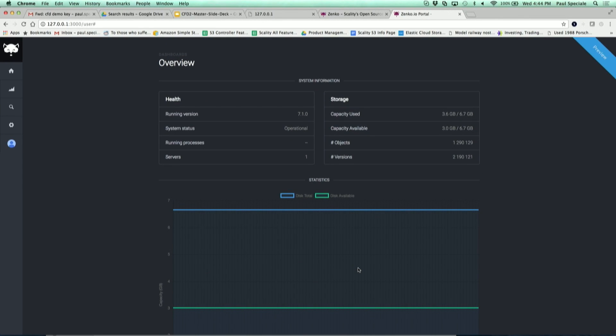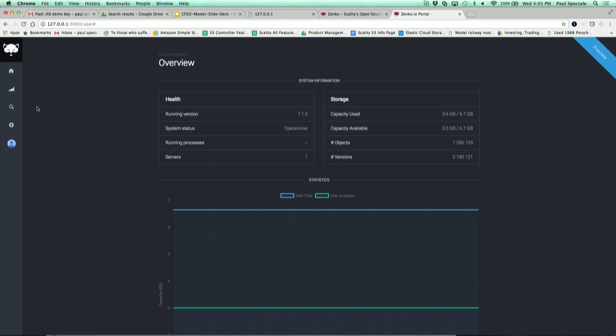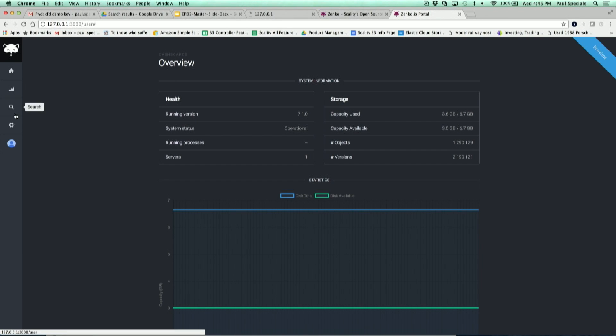Over time we'll add more services into that and we have a search console that's going to be added into it. There's a link here but it doesn't work yet. That will make it as easy as possible to use your Zenco instance. So here if I go on settings...